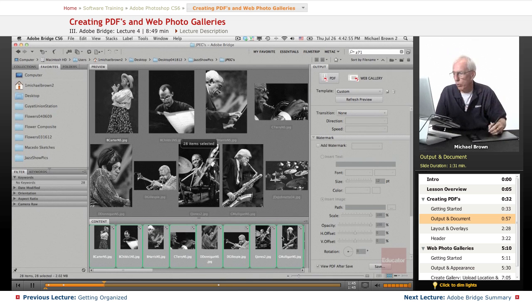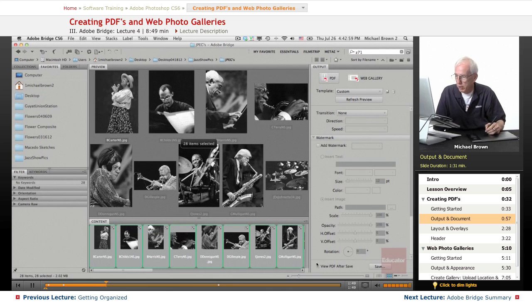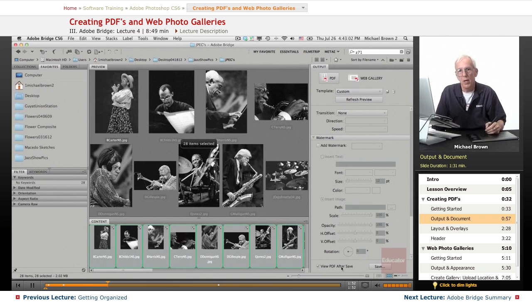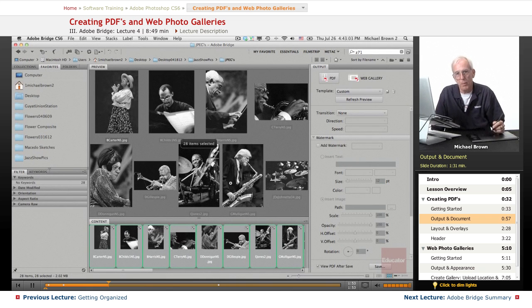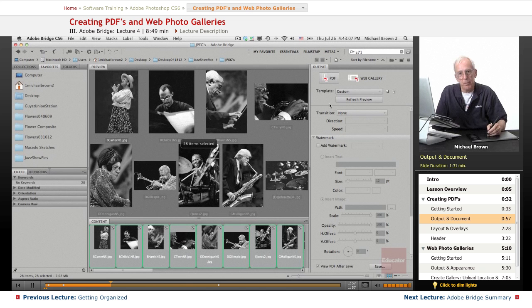Create another preview and once you're ready, down at the bottom you click the save button and click view PDF after save. That way it will save it and then it will open up Adobe Reader or Adobe Acrobat and play it for you.